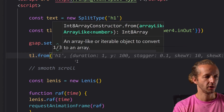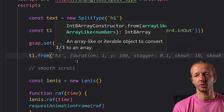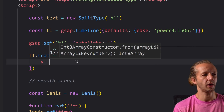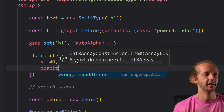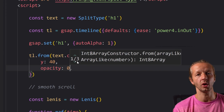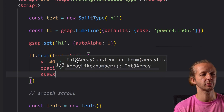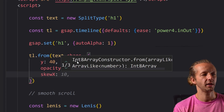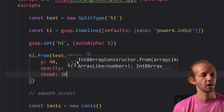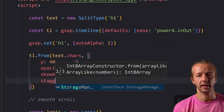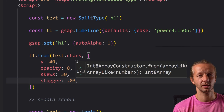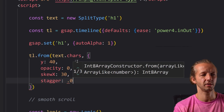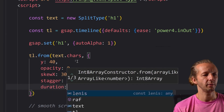Now we'll write `timeline.from` using `text.chars` as the target. Inside we'll set `y: 40`, `opacity: 0` so characters fade in from below, `skewX: 30` for a perspective tilt effect, `stagger: 0.03` for a very tight sequence, and `duration: 1`.